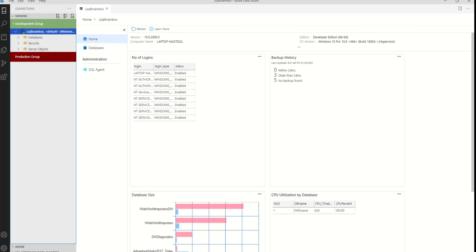Hello everyone, welcome back to Azure SQL Mastery. In this video, I will show you how you can create a code snippet to generate quick SQL code without any syntax error, as well as how you can create your own custom code snippet.